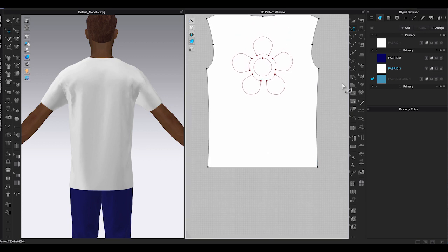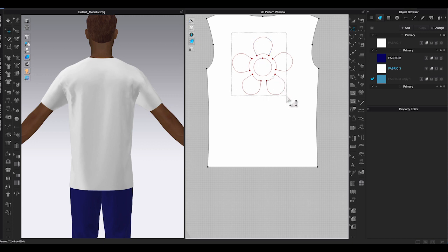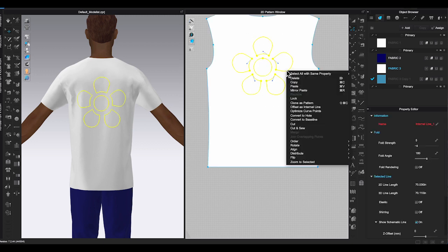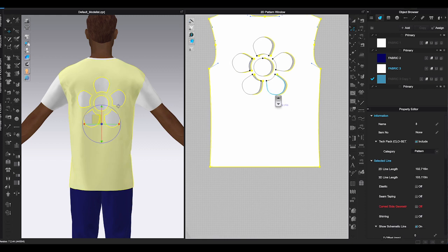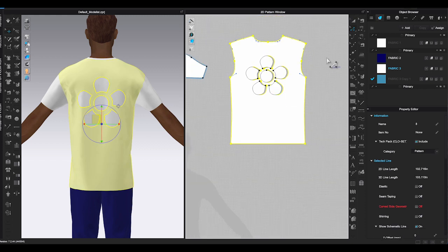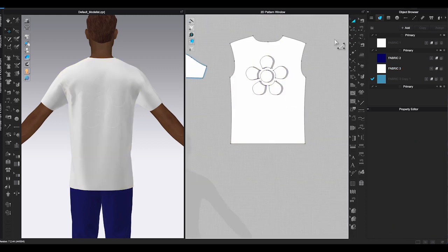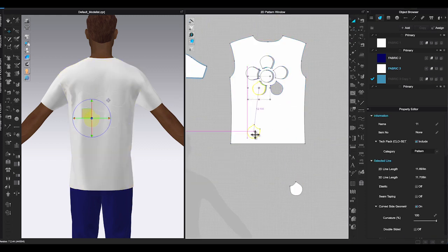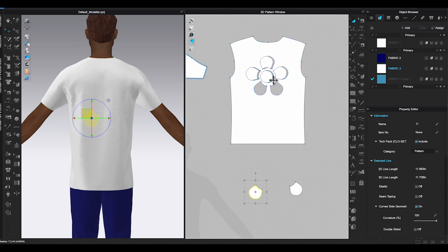The second way you can do is to make the internal shapes as cut out pieces. I used the same t-shirt pattern and created a simple flower shape in the back. Use edit pattern tool to select the entire flower shape, right click and choose cut and sew. This will separate the pieces from the back bodice. Move them to the side.